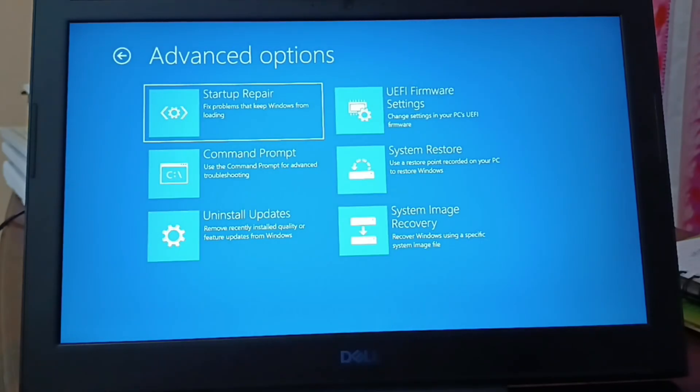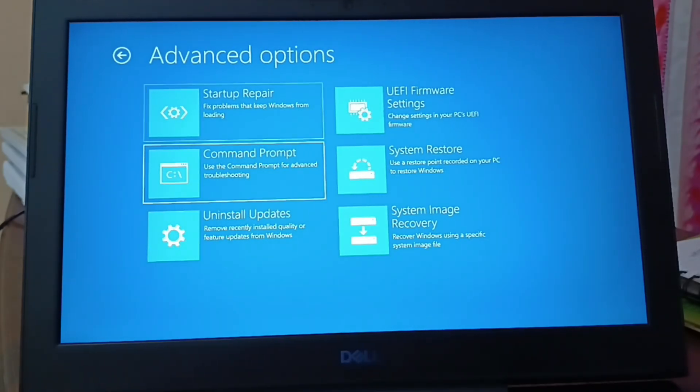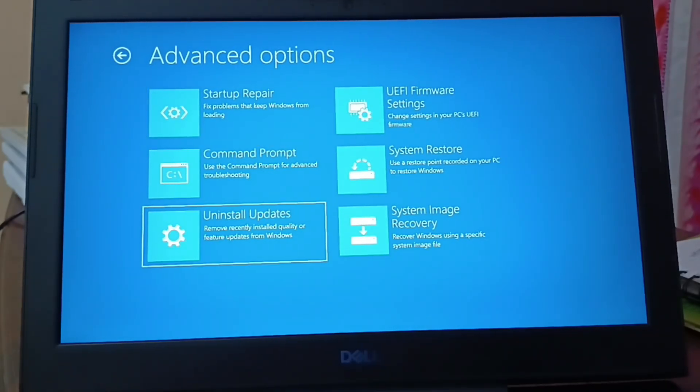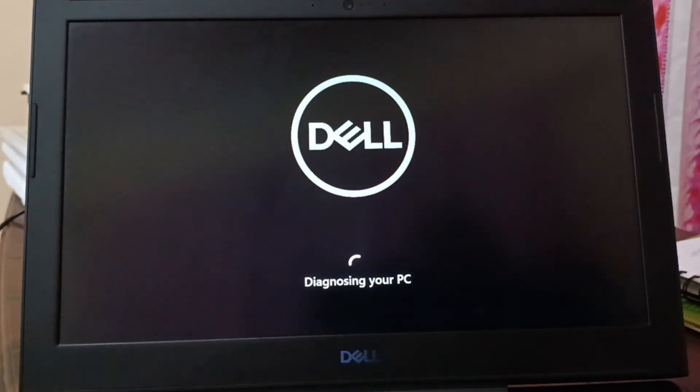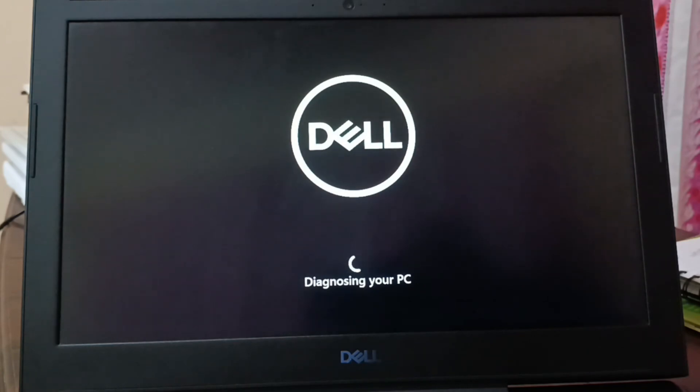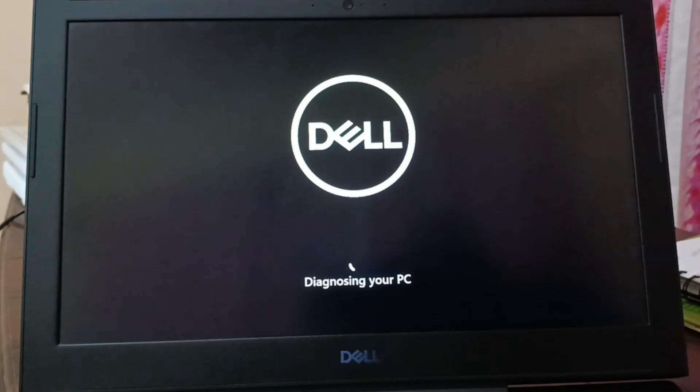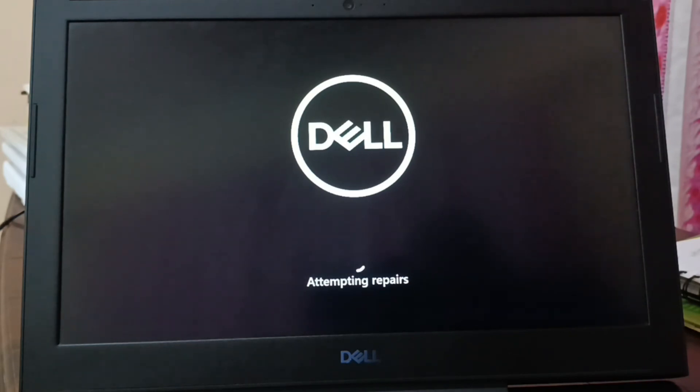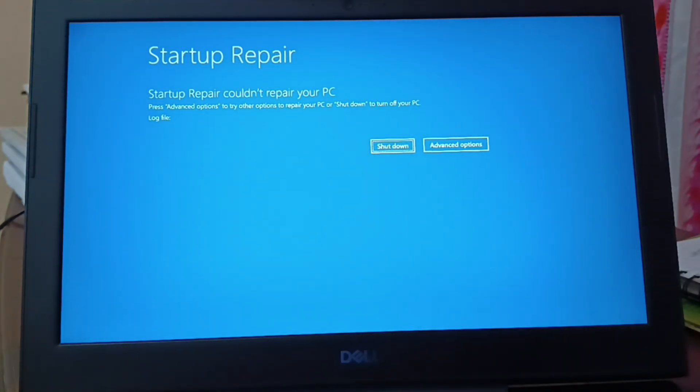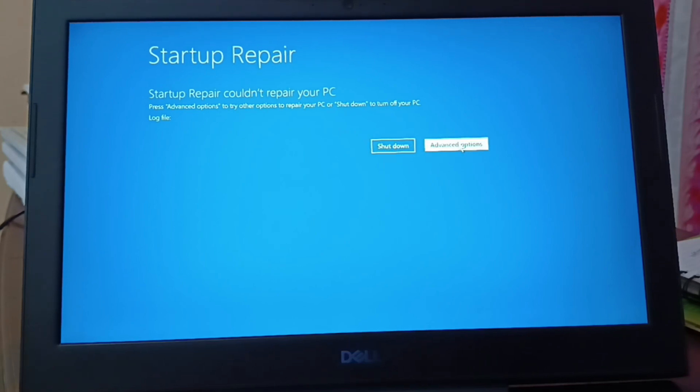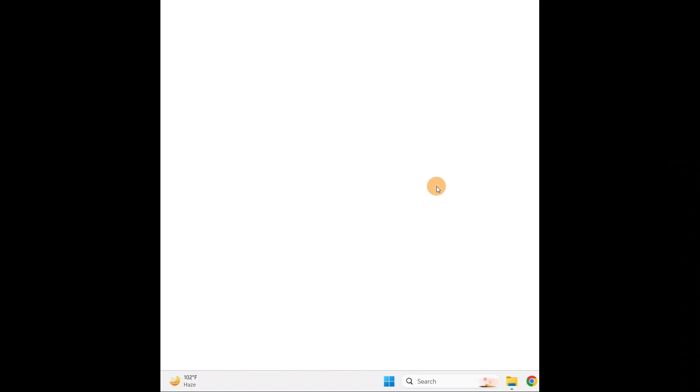When I click on troubleshoot, I have six different options here. I'll click on startup repair in the very beginning, so the PC will check for all the necessary repairs it can attempt. Startup repair could not repair your PC.